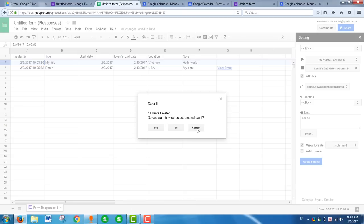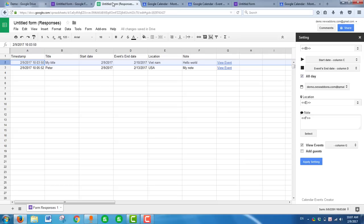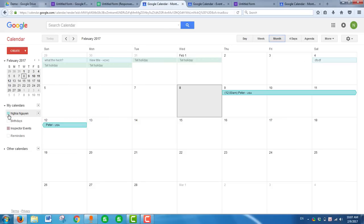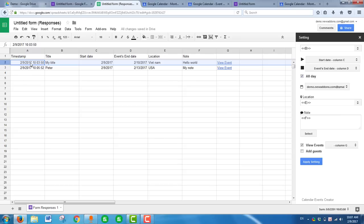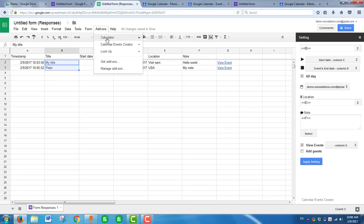If you want to create multiple events, select multiple rows, click Add-on, Calendar Event Creator, and click Create Event to create multi-events at once.